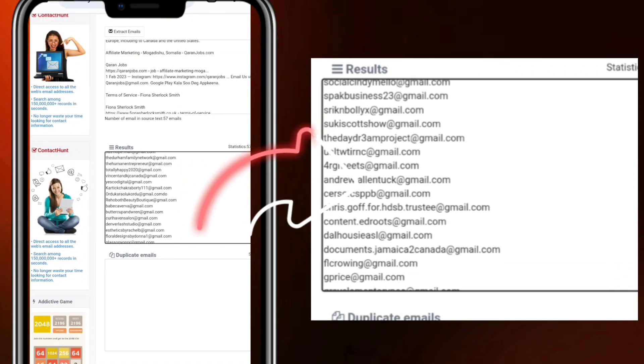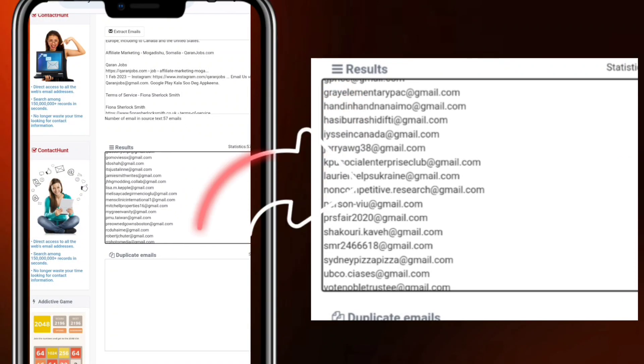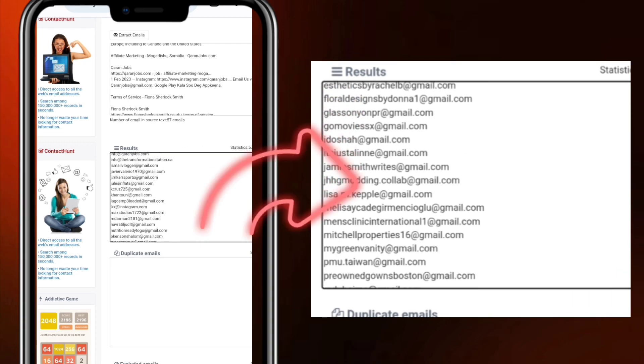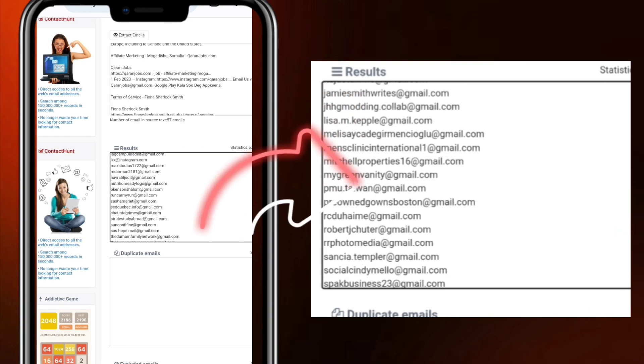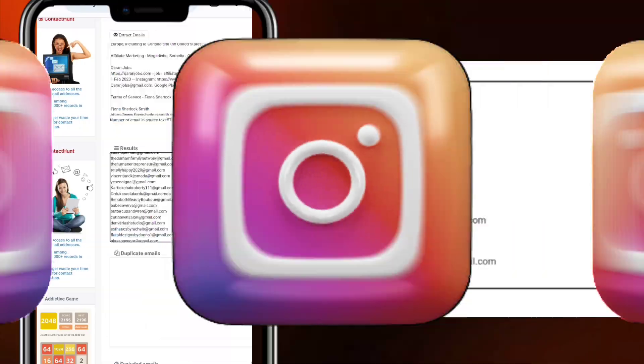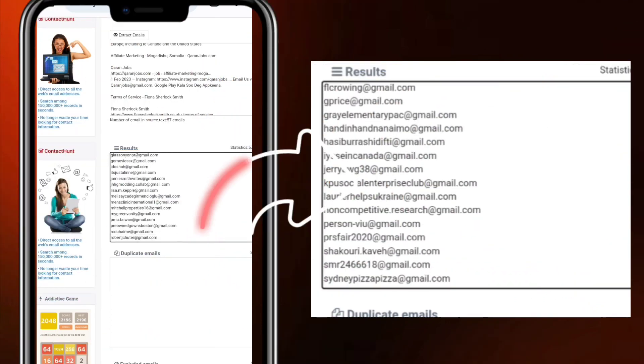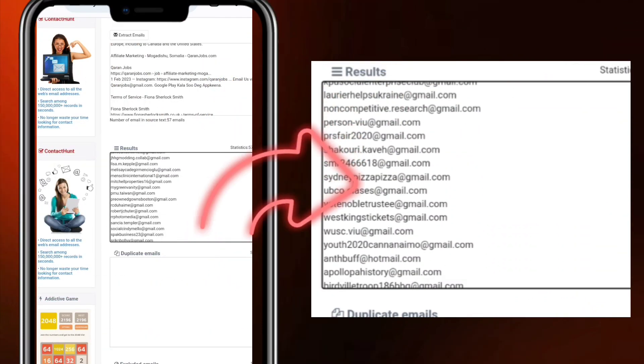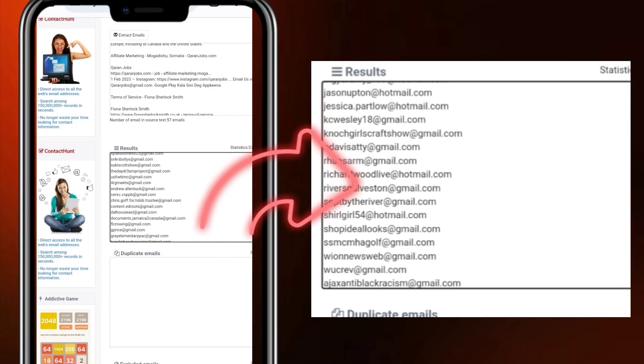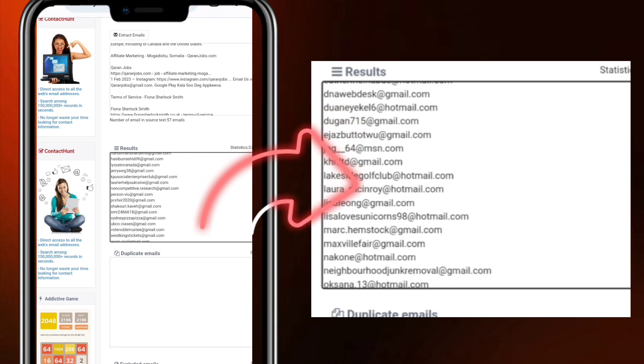Hello guys, what you're looking at right now on my screen is thousands of email addresses that I just extracted from Instagram. Getting these emails did not take me up to five minutes, and I did this simply with the use of my Android phone.